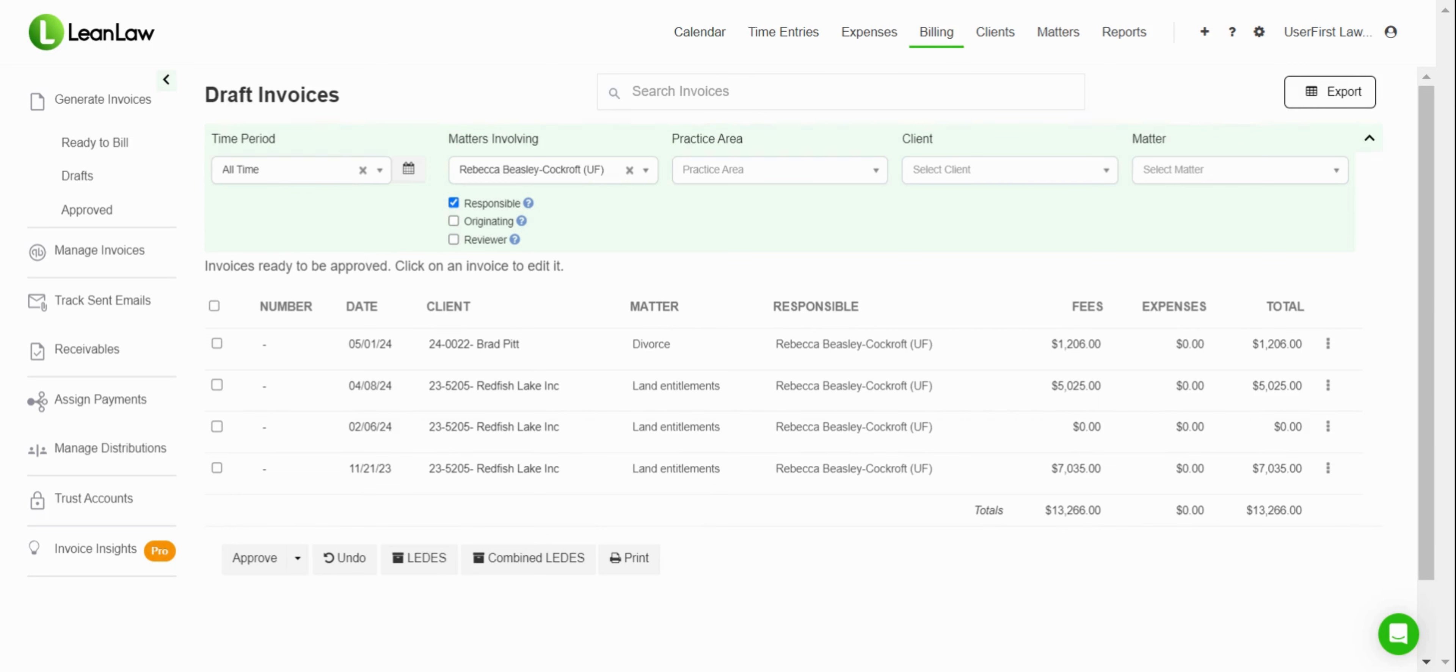Today we're going to be going through the draft invoice process so that you can most effectively build a draft and get the right information on your invoice.